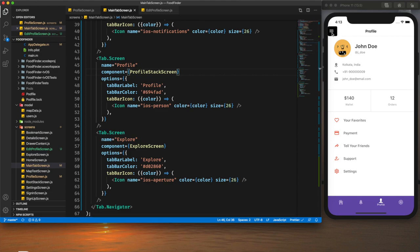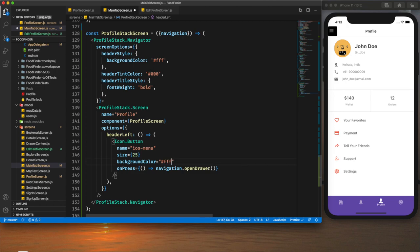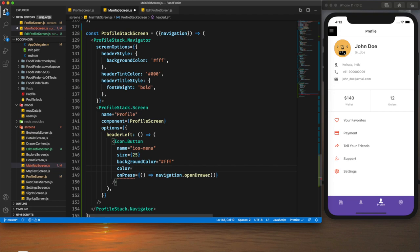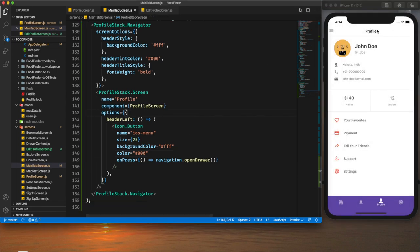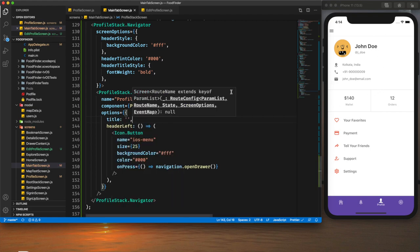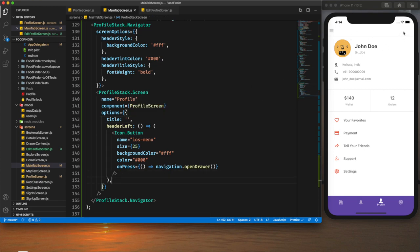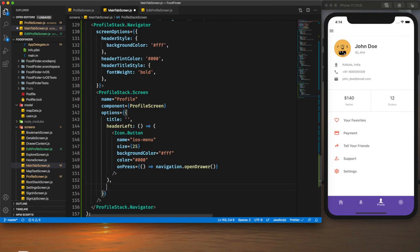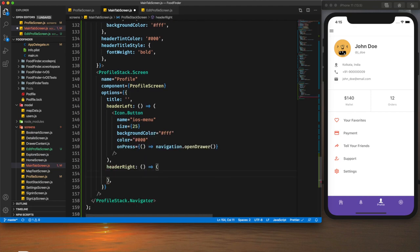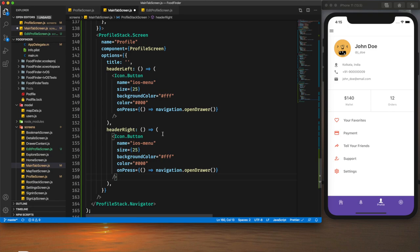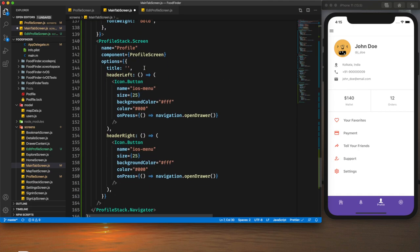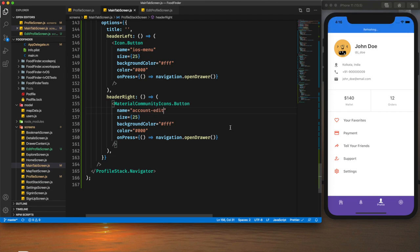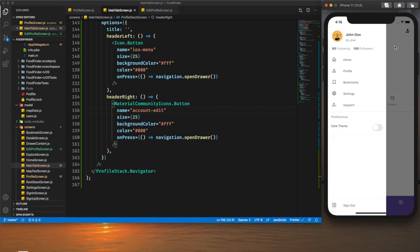After adding the ProfileStack screen to the tab screen component and saving, the navigation header is present. I change the background color to white and the text color to black. I remove the 'Profile' title from the header. On the right-hand side I want a profile edit icon, so I'll use `headerRight` with an `IconButton` using a Material Community Icon — specifically `account-edit`.